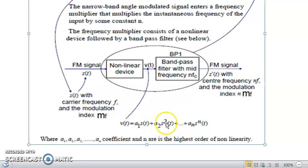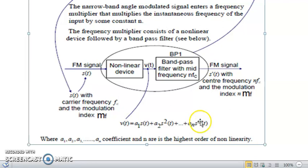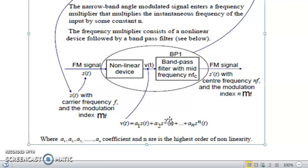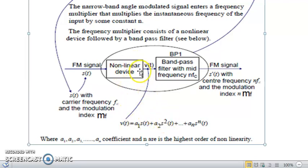For the S²(t) term, the frequency is multiplied by 2, and for the S^n(t) term the frequency is multiplied by n. Although the full mathematical derivation is not in your course, you can verify this by solving sin²(θ), which yields a term containing sin(2θ). In this way, a single diode as a non-linear device can produce 2·FM, 3·FM, and so on.